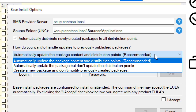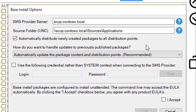You can also choose to update the package source file but not update the DPs if you want more manual control over that, or you could choose to just create a new package for that new version 73 of Chrome and leave the previous one untouched. Generally speaking, you're probably going to want to leave that default option to automatically update the package and the distribution points so that you can ensure you're always getting the latest install during the initial installation of these packages.